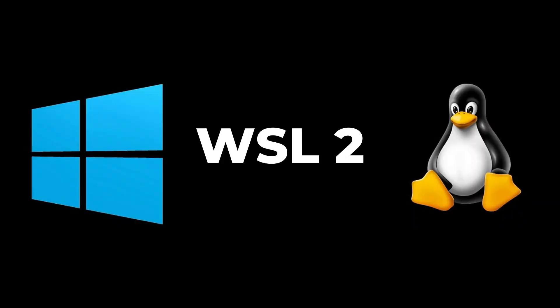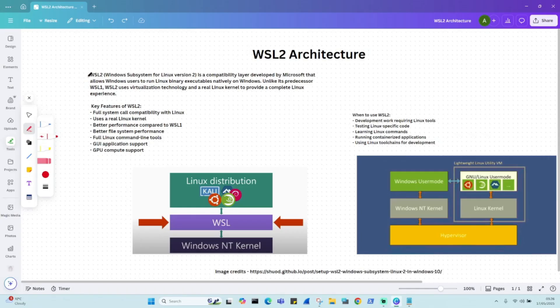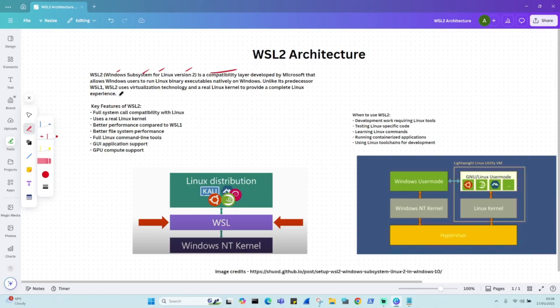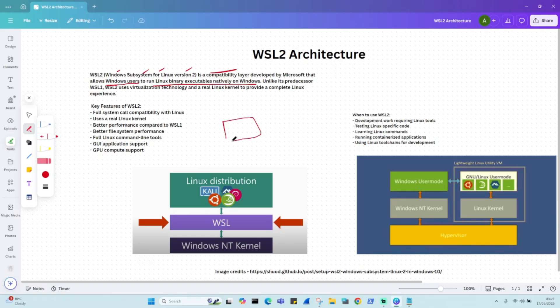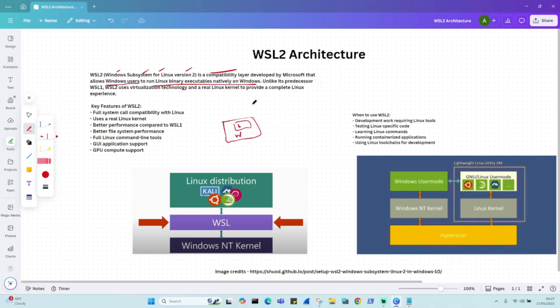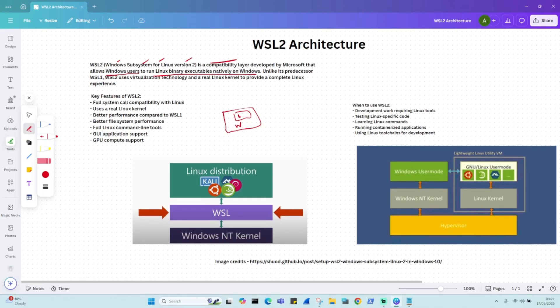And now we will today understand how we can make Linux run directly on Windows using WSL2. So WSL2 stands for Windows Subsystem for Linux version 2. There was a version 1 and this is version 2. So the question is, what is it exactly? It is a compatibility layer developed by Microsoft that allows Windows users to run Linux binary executables natively on Windows. So you will have your Windows system, and within this Windows system itself, you will be having your Linux. We will be understanding the architecture now.